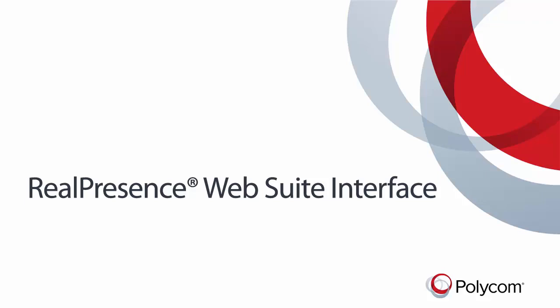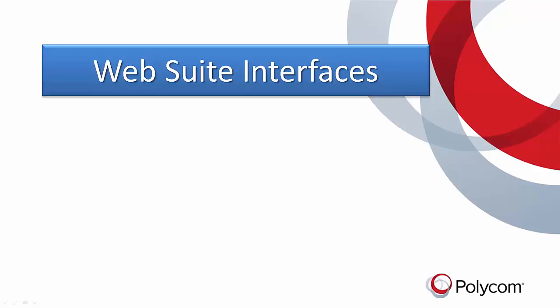In this video, we will review the Polycom Web Suite interface. The Web Suite has four different interfaces that can be accessed by the user depending on function and permission levels.